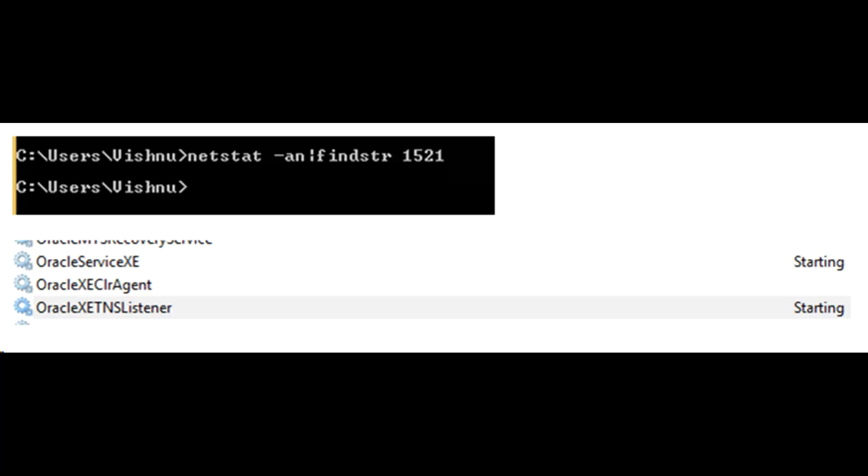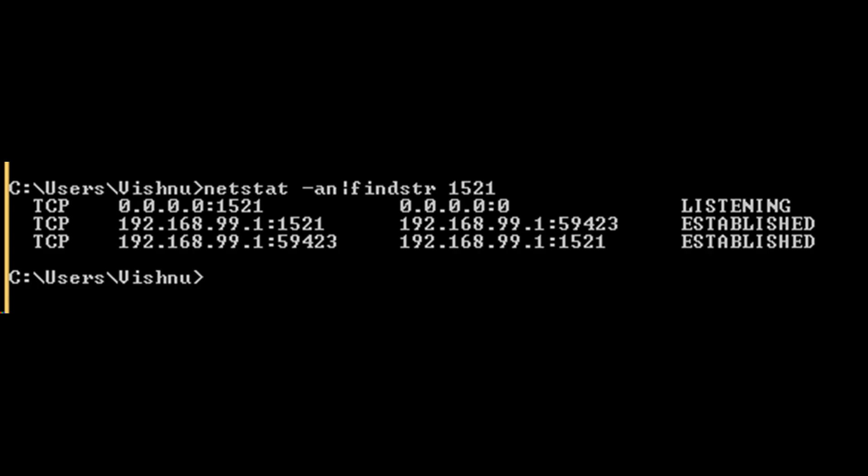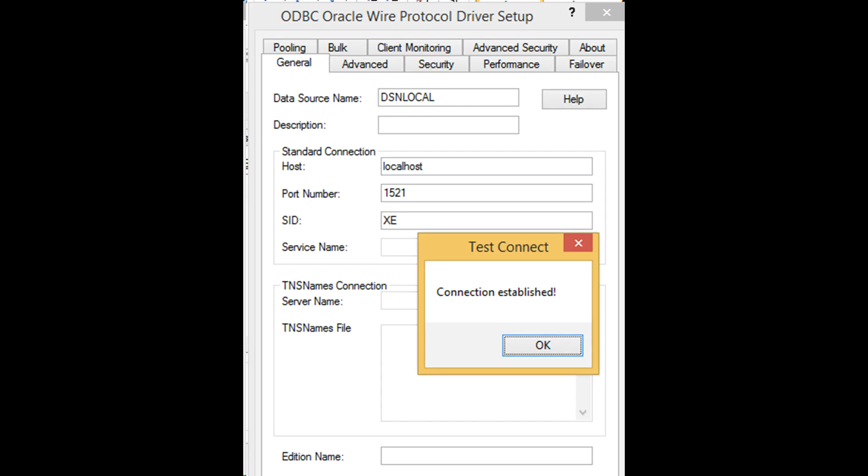Using these commands and netstat, I found Oracle service XE was down. Fixing that by starting XE service and TNS listener of Oracle. With the picture, now we know that the fix we applied is working. Connection test from Windows ODBC driver setup tool also completes successfully.